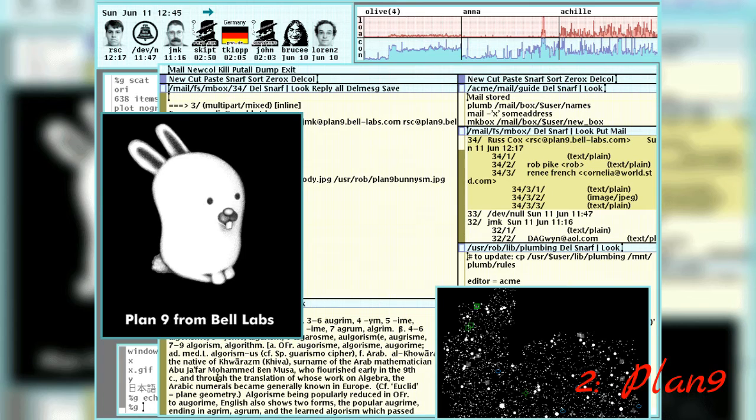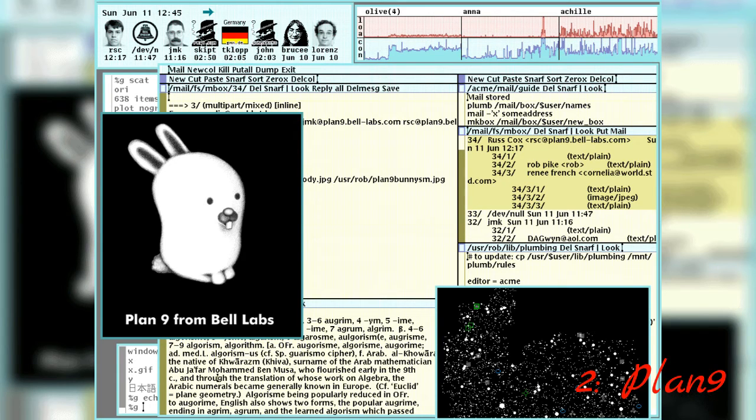Ultimately, Plan 9 hasn't achieved anywhere near the same level of success as Unix. However, it's still undergoing development and is a source of new ideas for OS programmers.